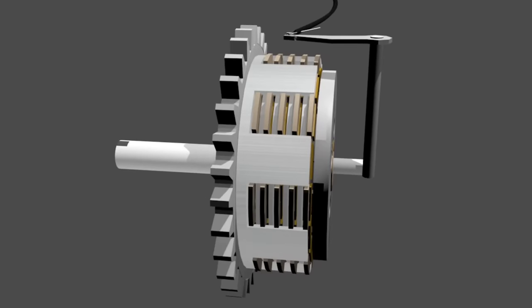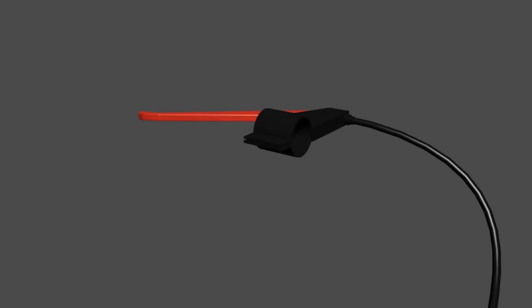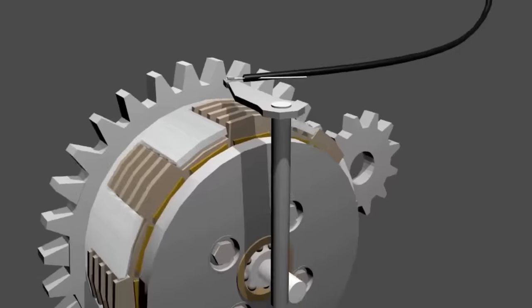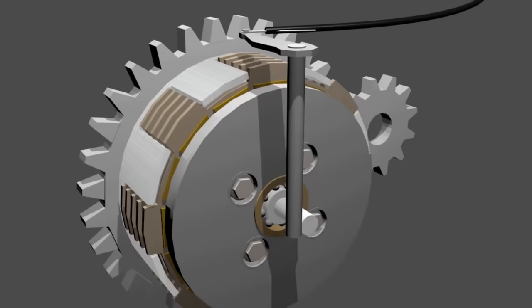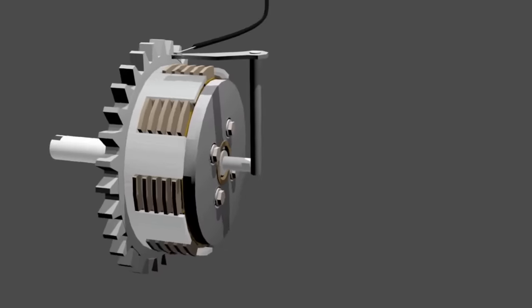When you release the clutch lever, the spring on the pressure plate will push the pressure plate back inside. This spring holds the plates to press each other.